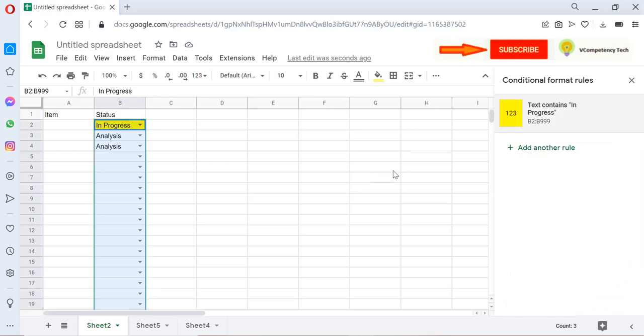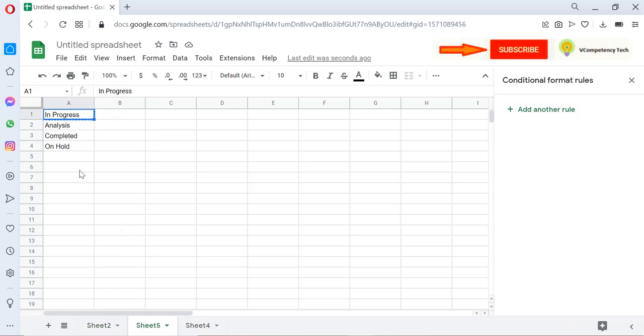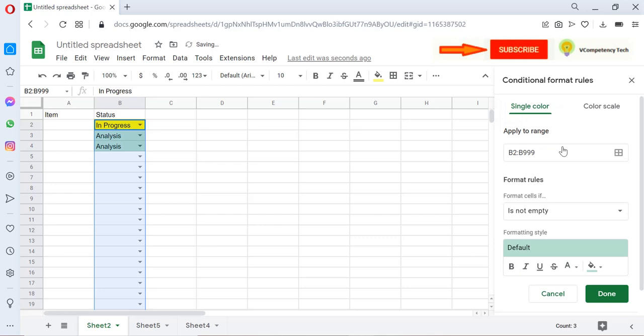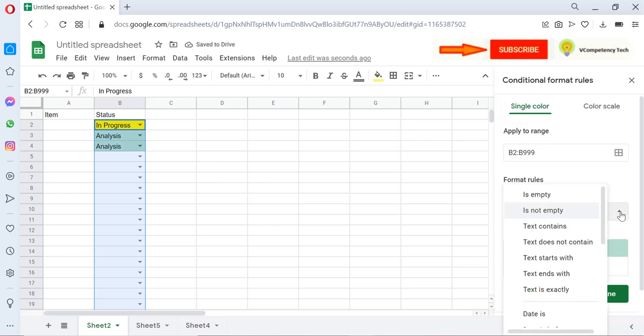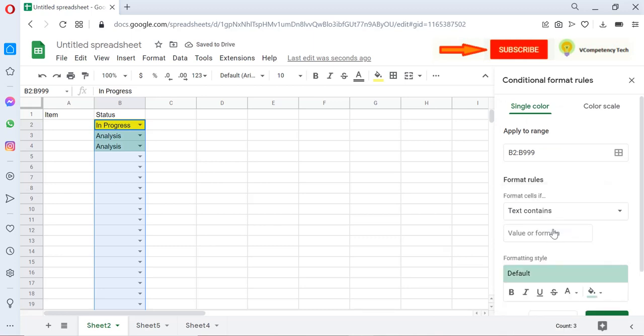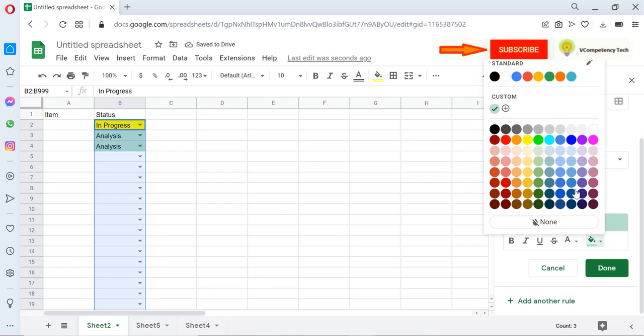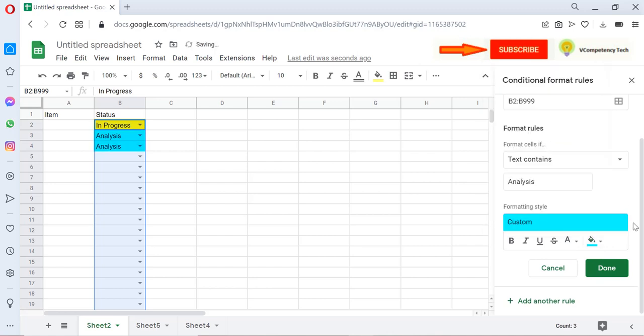Then I will have another value: Analysis. Let's copy the Analysis. Then another rule we need to create. For that, again select Text Contains, give 'Analysis,' and select one color for Analysis. Let's say I have given light blue.